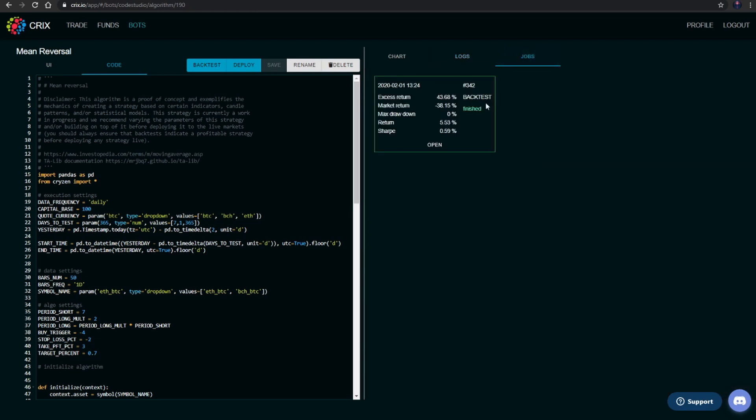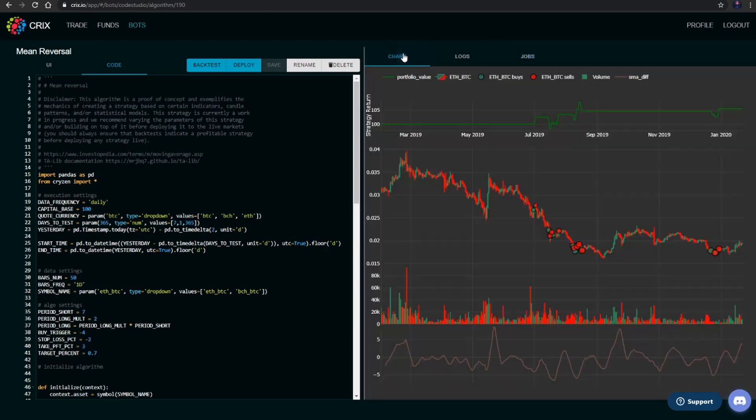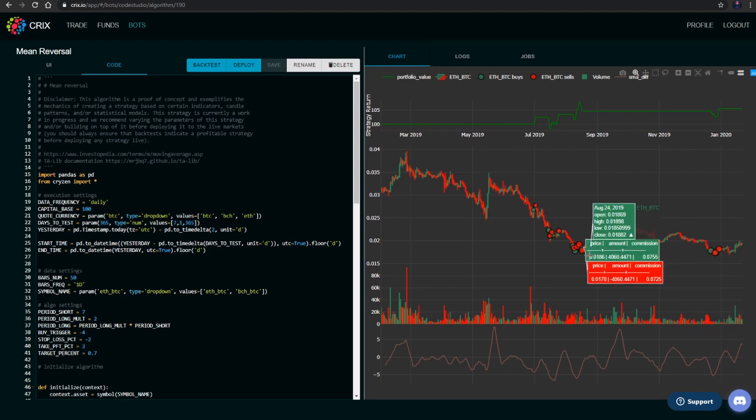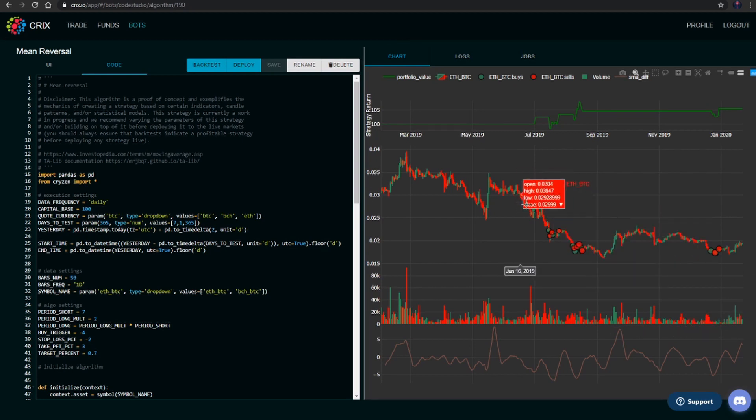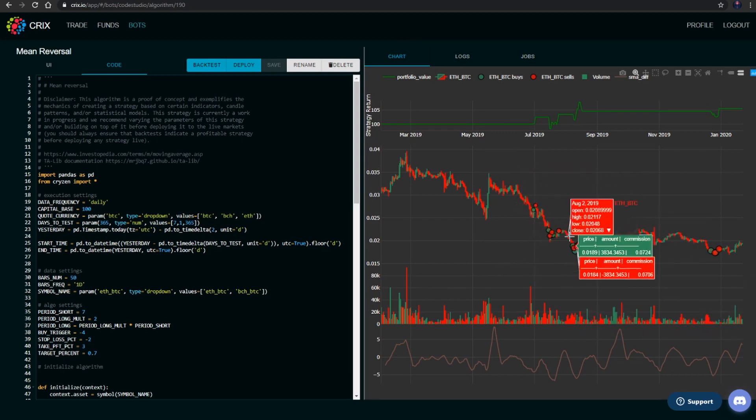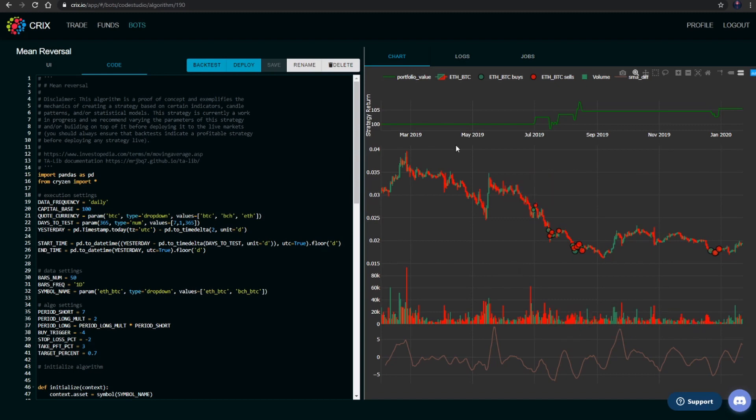This shows you the current jobs that were run within that backtest, the previous one that was initialized, and the chart itself, which shows where these trades were executed and how much they were executed for.